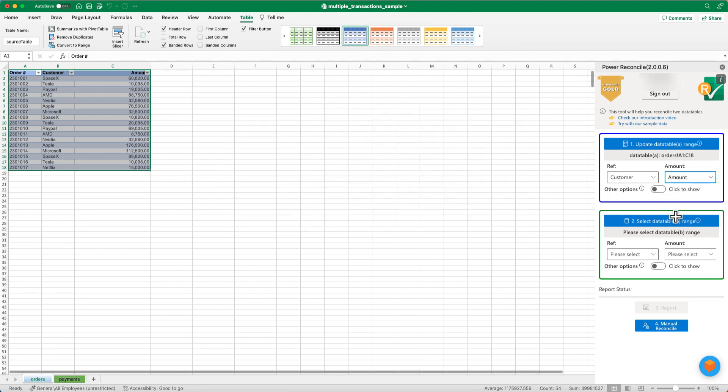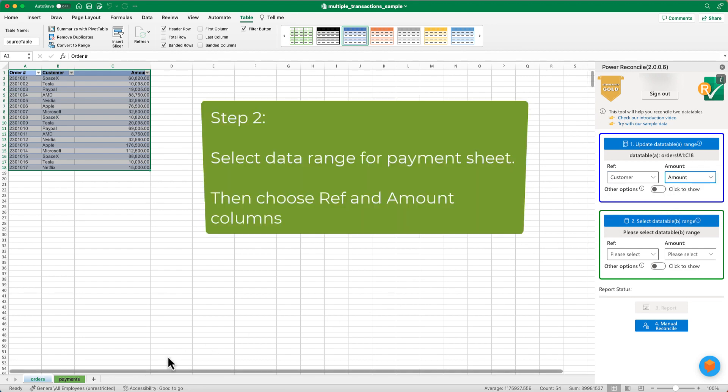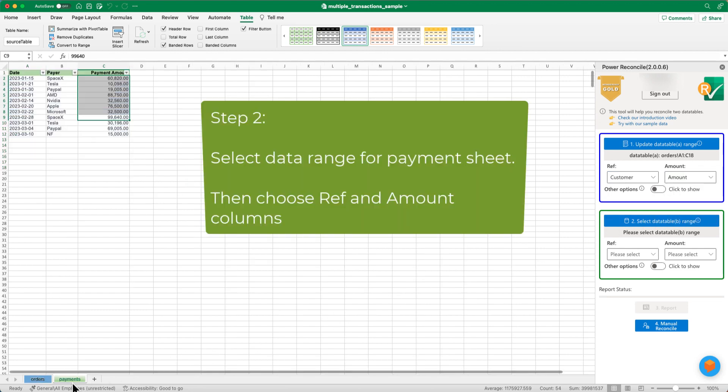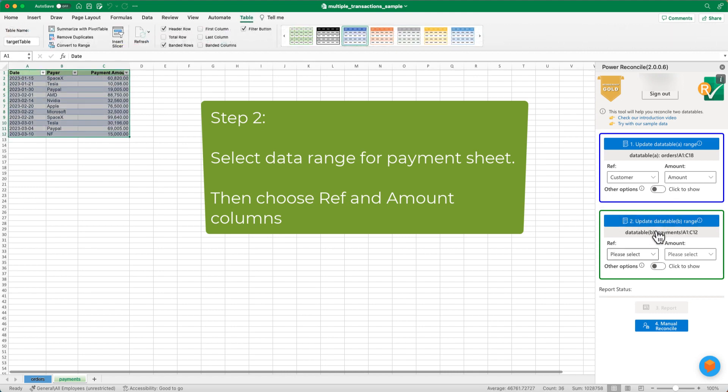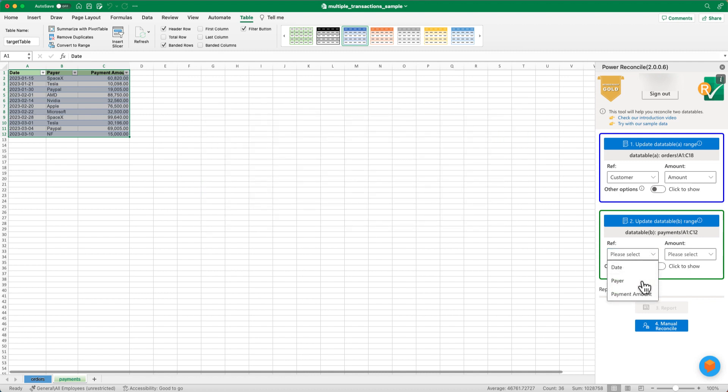Step 2. Repeat the same steps for the payments sheet, selecting the range from the payments sheet, setting the data table B range, and setting the reference column to payer and the amount column to payment amount.